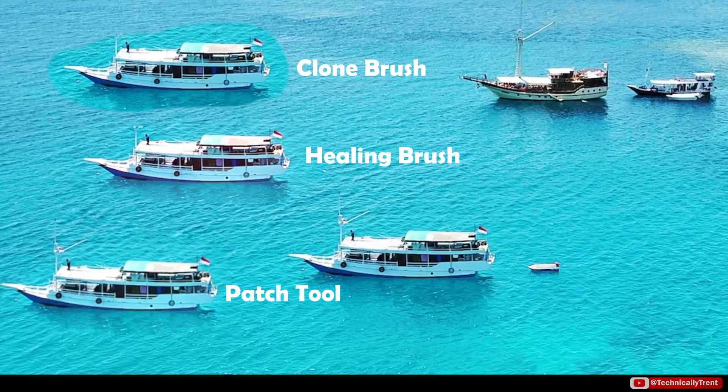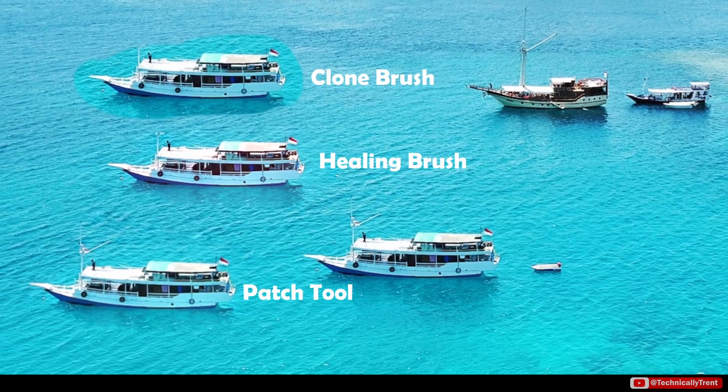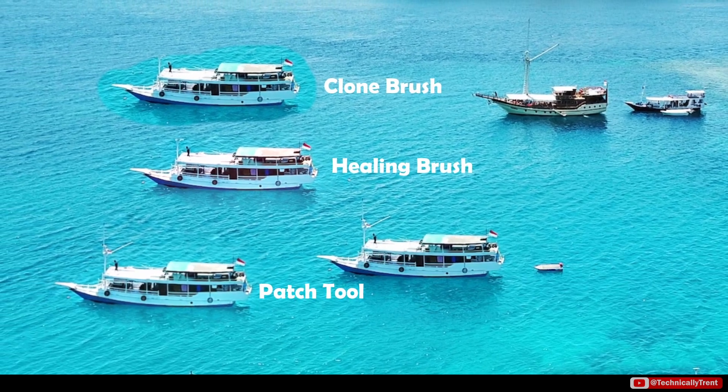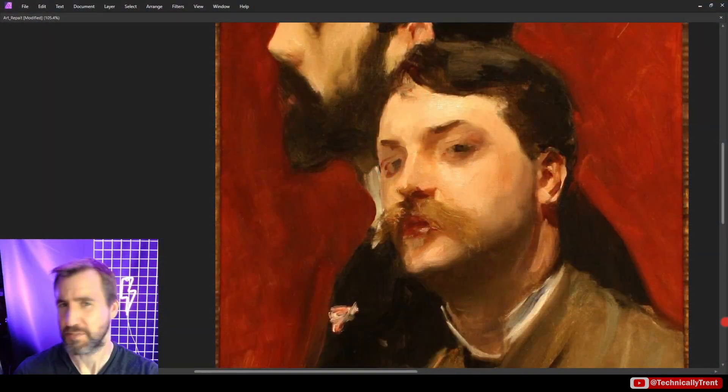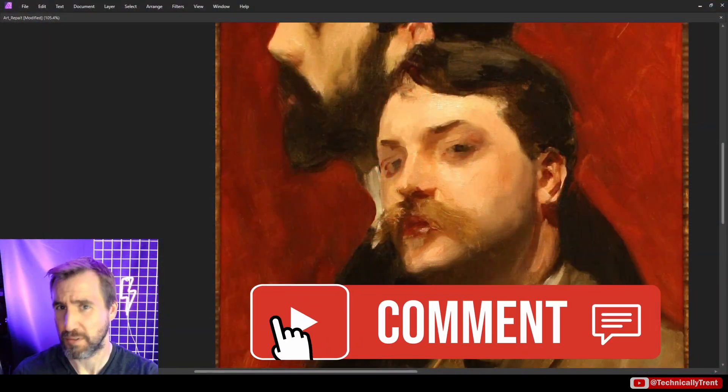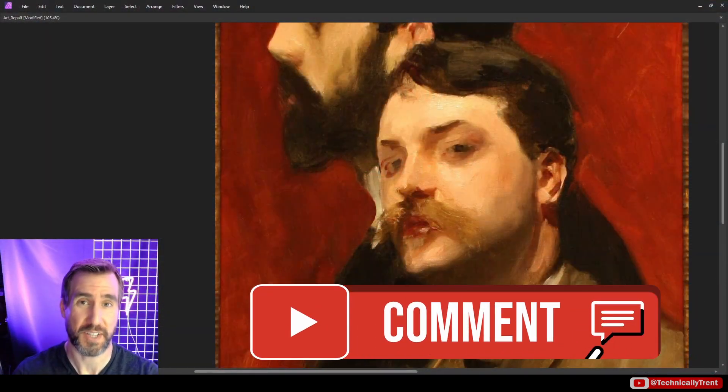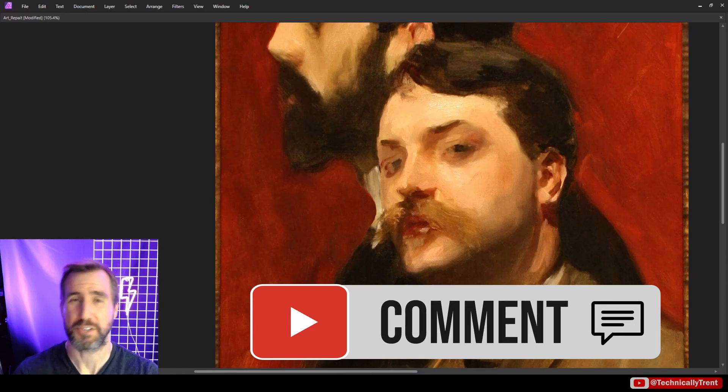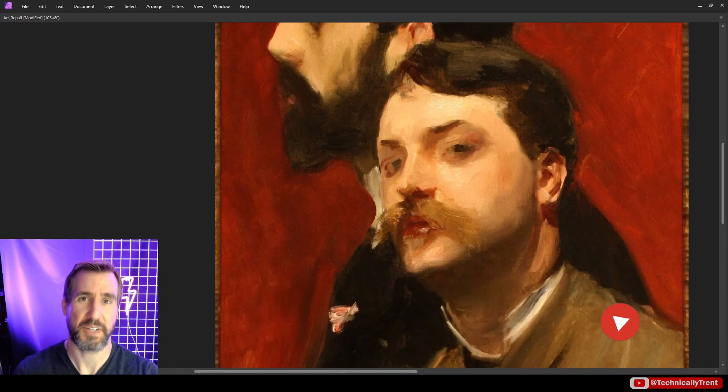So which of these touch-up tools do you find yourself using the most? Are you still confused by some of them? If so, leave a comment below and I'll get back to you as soon as I can. Thanks for watching and see you in the next video.